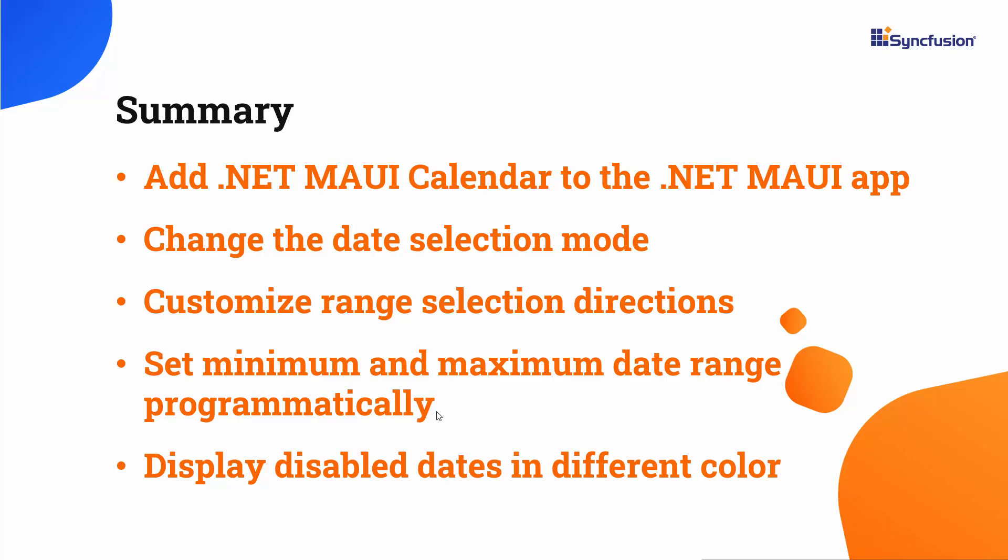If you would like to see the working example, you can download it from the GitHub link in the description below. I have also included a link in the description where you can check if you qualify for our community license, which gives you a free license key for our entire .NET MAUI control suite.